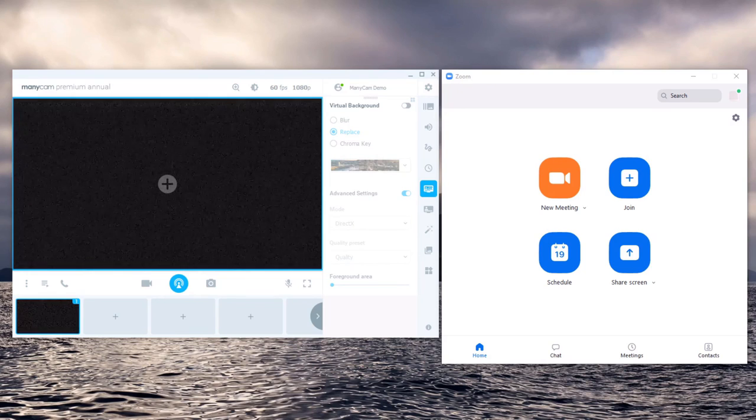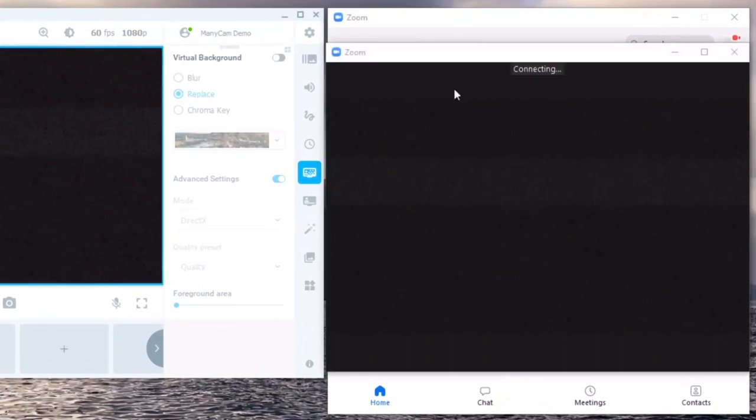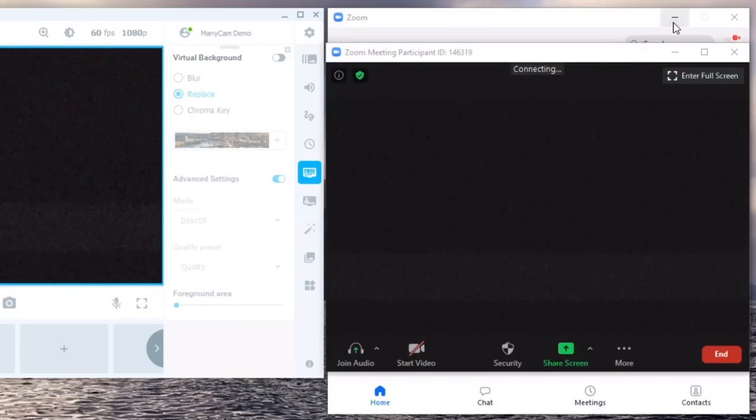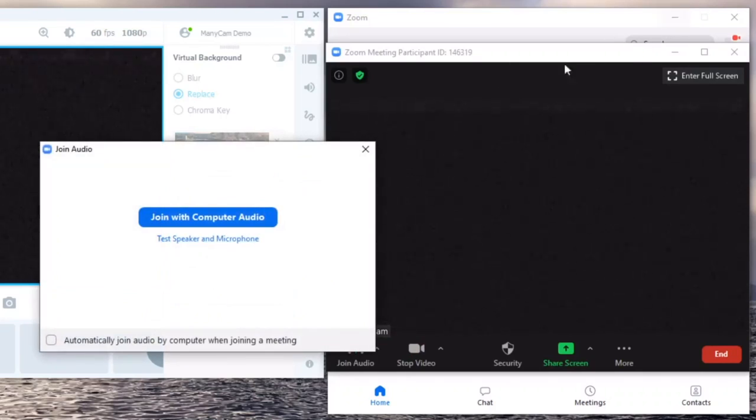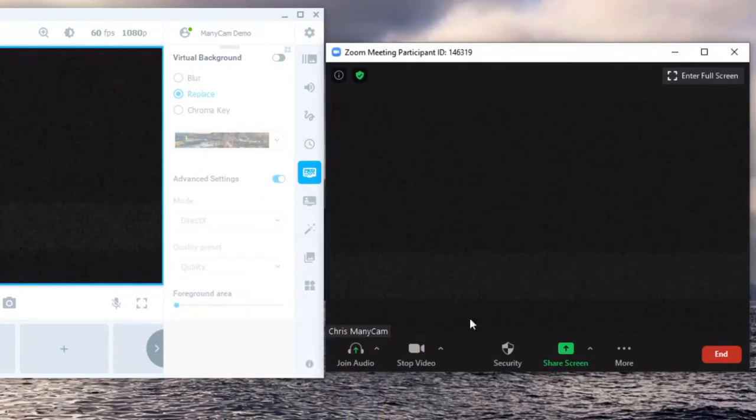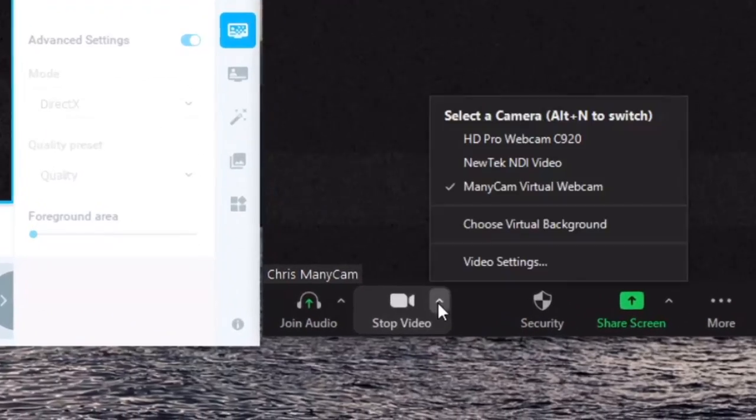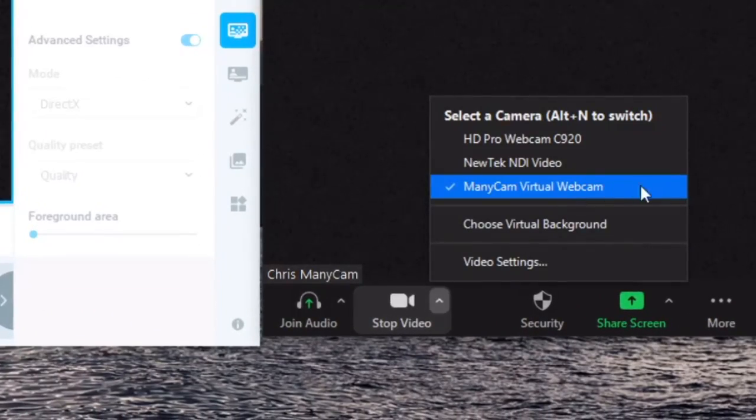The first thing that you're going to want to do is go to Zoom and click new meeting. This will open up the new meeting that you're going to have. From here you click on the little arrow right beside video and select the ManyCam virtual webcam.